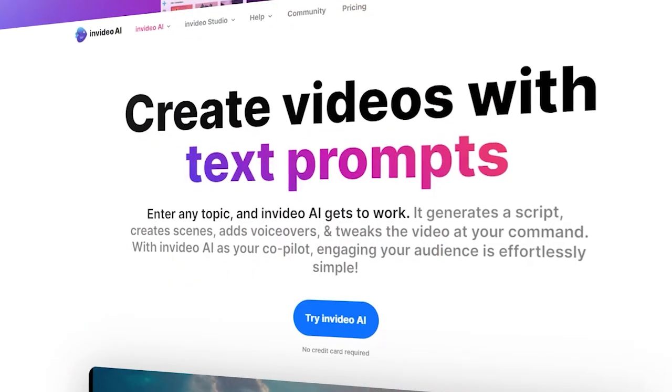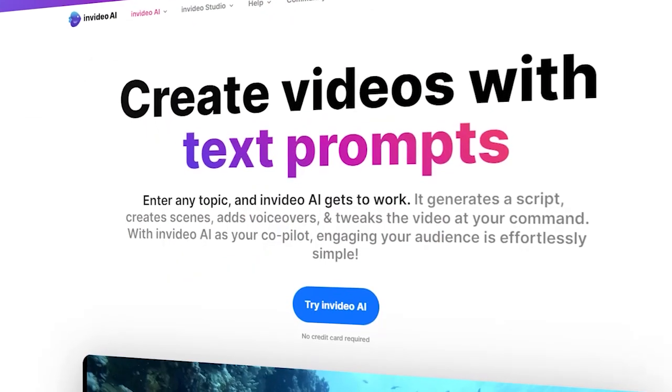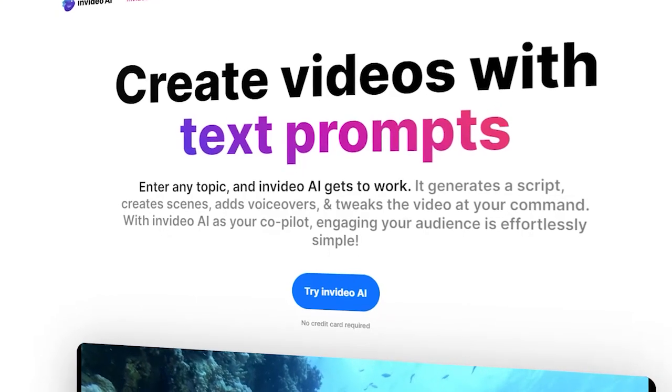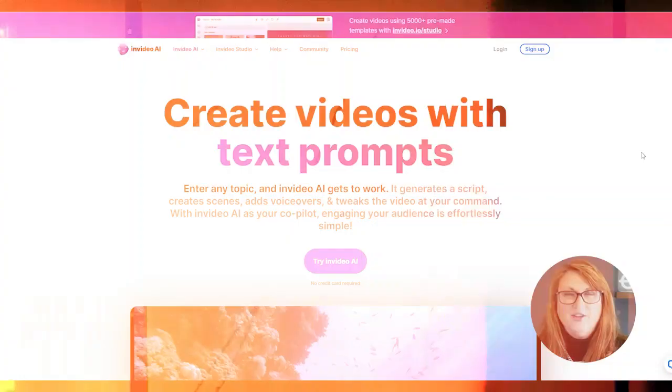It is called InVideo AI, and you are absolutely going to love it. In this video, I'm going to go through step-by-step how you can log in and easily have it create a video for you. So let's get started.